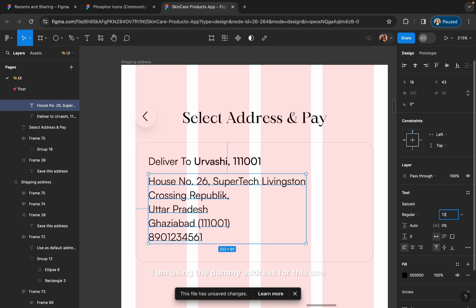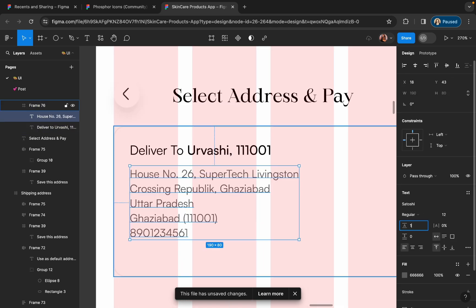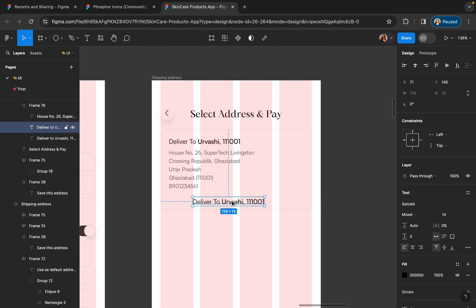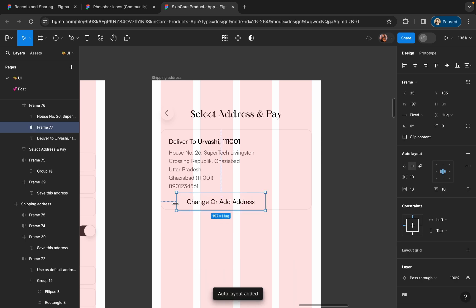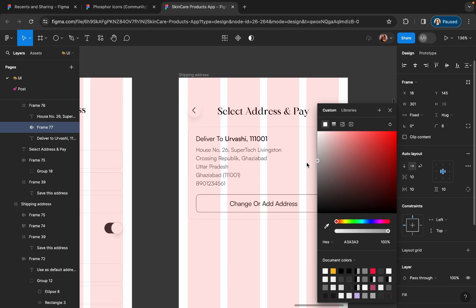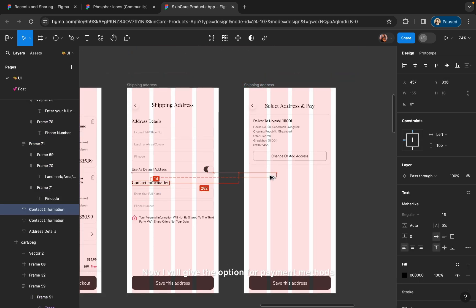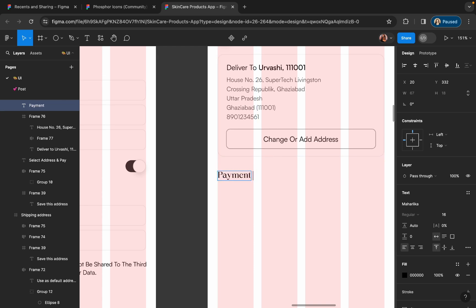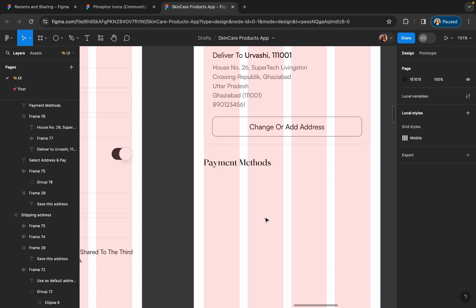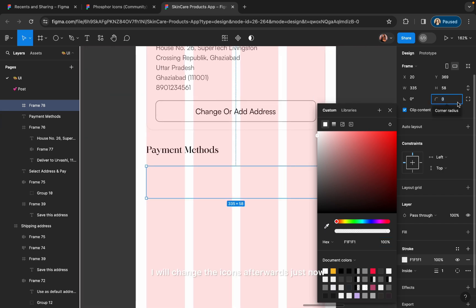I am using a dummy address for this one. I will give an option to add and change the address. Now I will give the option for payment methods. I will change the icons afterwards — right now I am just creating the layout.